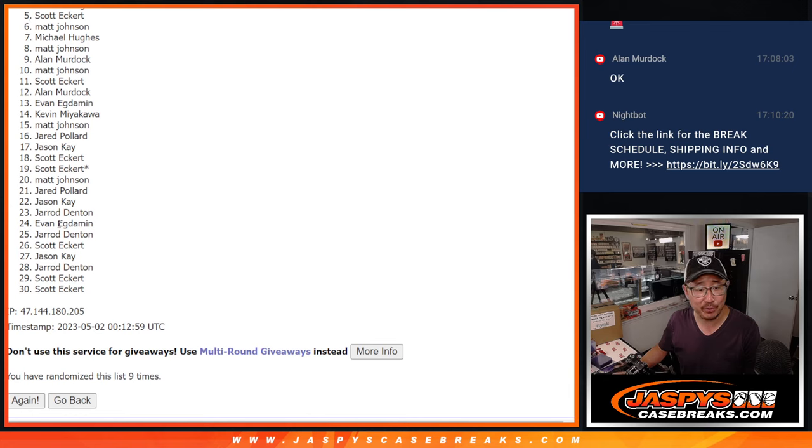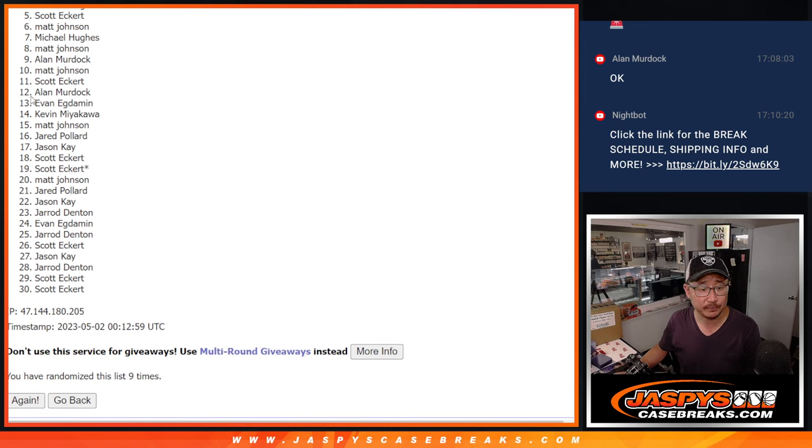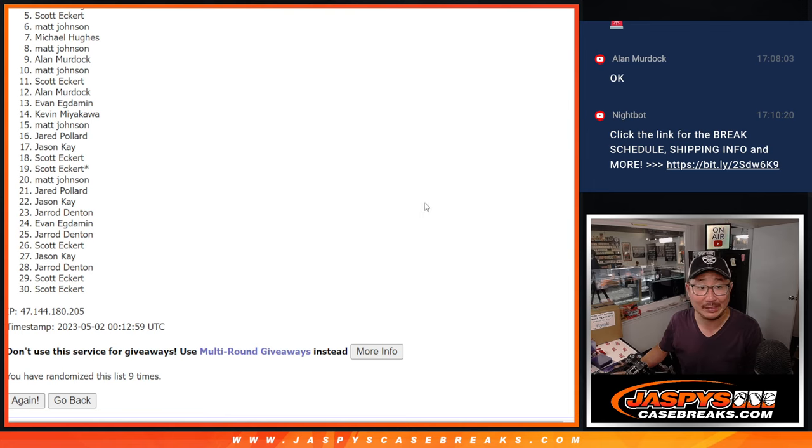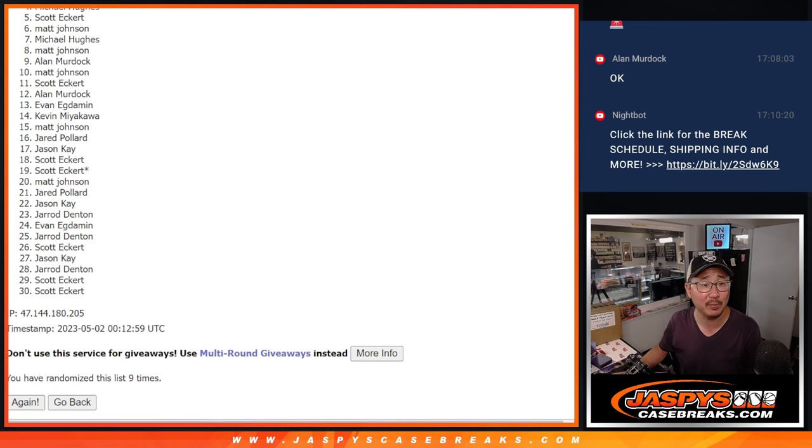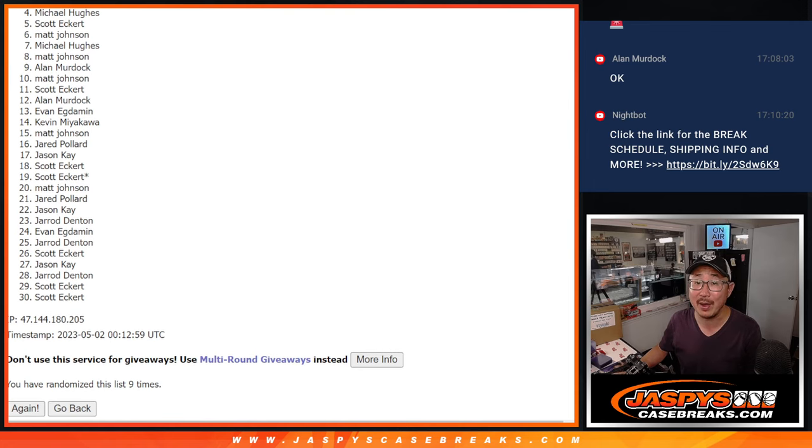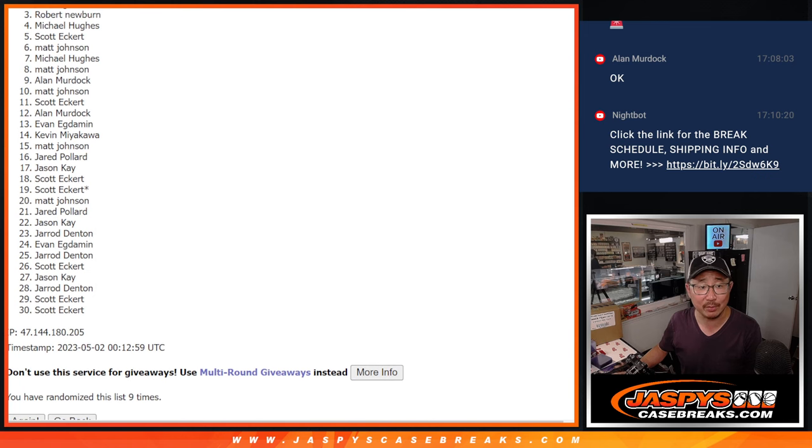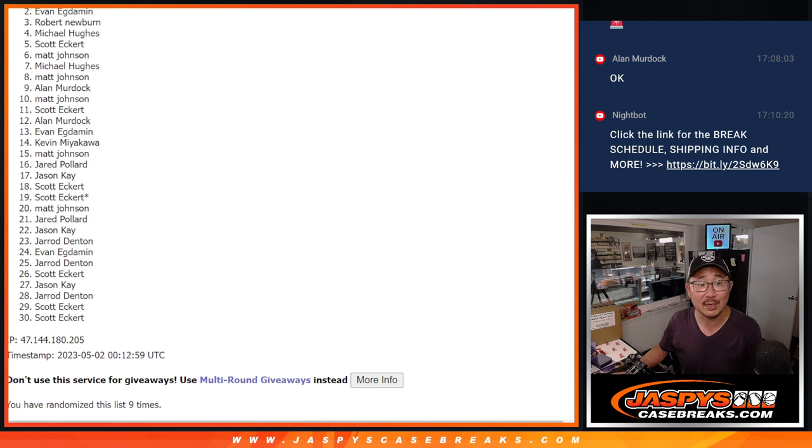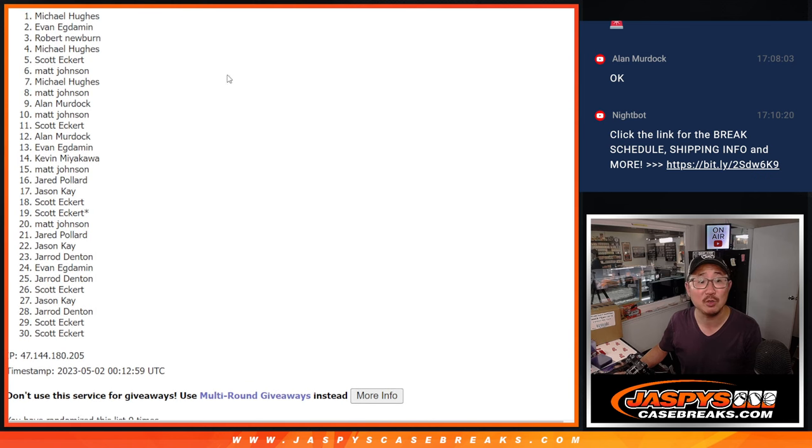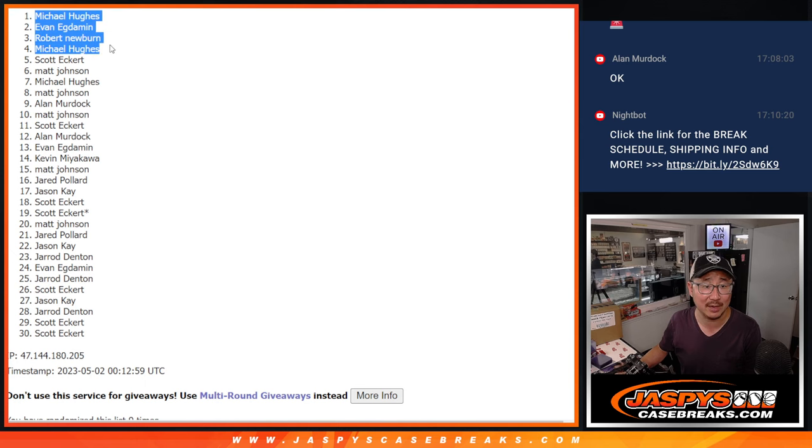Five through 30. I appreciate everybody giving this a shot. But only the top four can get into that Revolution Break for a fraction of the price. That's going to be Michael Hughes, Robert, Evan, and Michael Hughes again. Two of the four spots. Congrats, Michael.